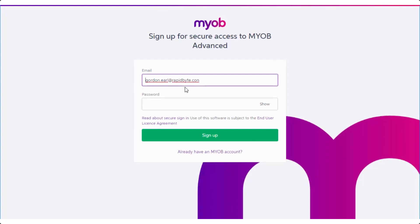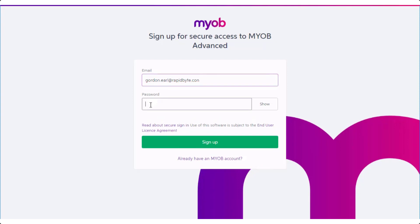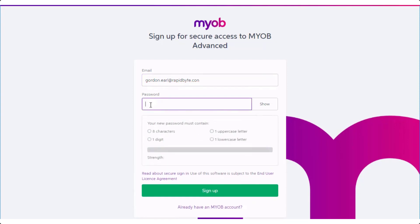On the sign-up screen, enter an email address — the address associated with your Advanced login is entered for you — and a password. This is the first factor in two-factor authentication.